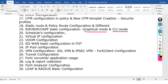If you have a policy that needs to work on a schedule, we will configure the timing. We will talk about virtual IP configuration — how to configure it. We will also cover SD-WAN basic configuration and IP pool configuration.